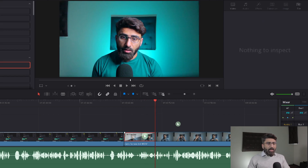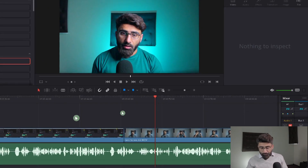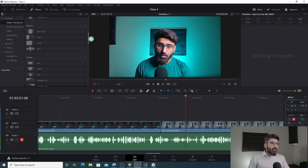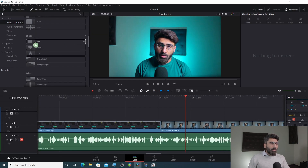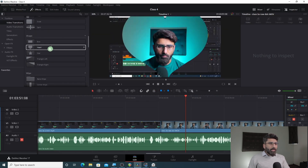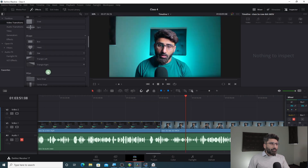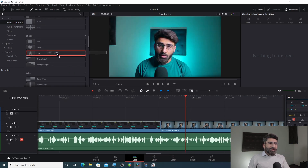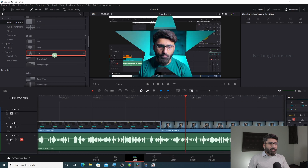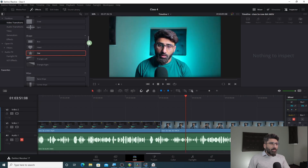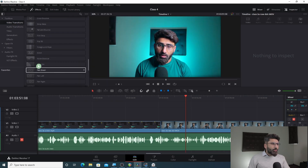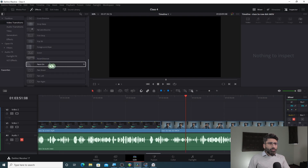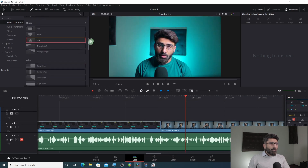From this, you can see there are many different effects available. You can try any of these effects — these are different types of transitions and effects that you can explore and apply to your clips.